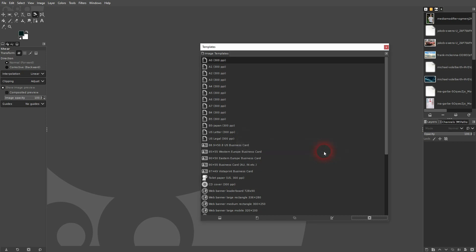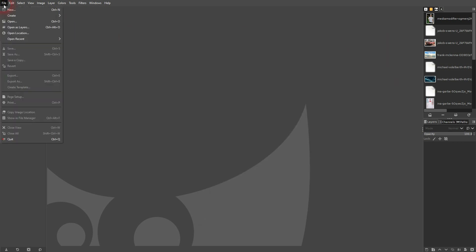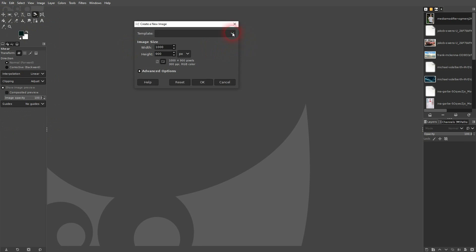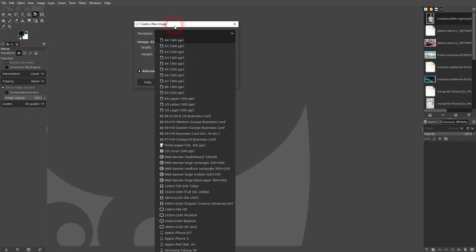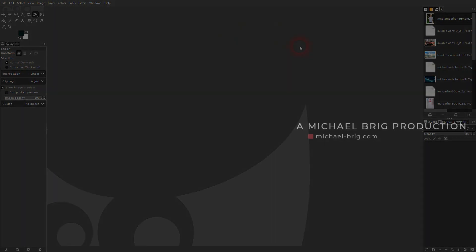If I close this and go back to File > New and open my template dropdown, you can't find it anymore. So this is how you can delete templates in GIMP. I hope this video was helpful — thank you for watching and I'll see you next time.